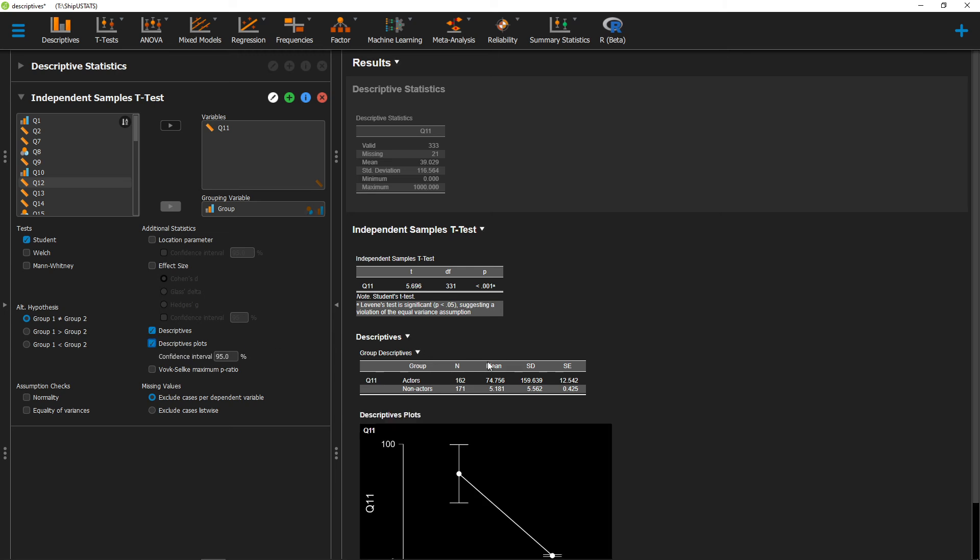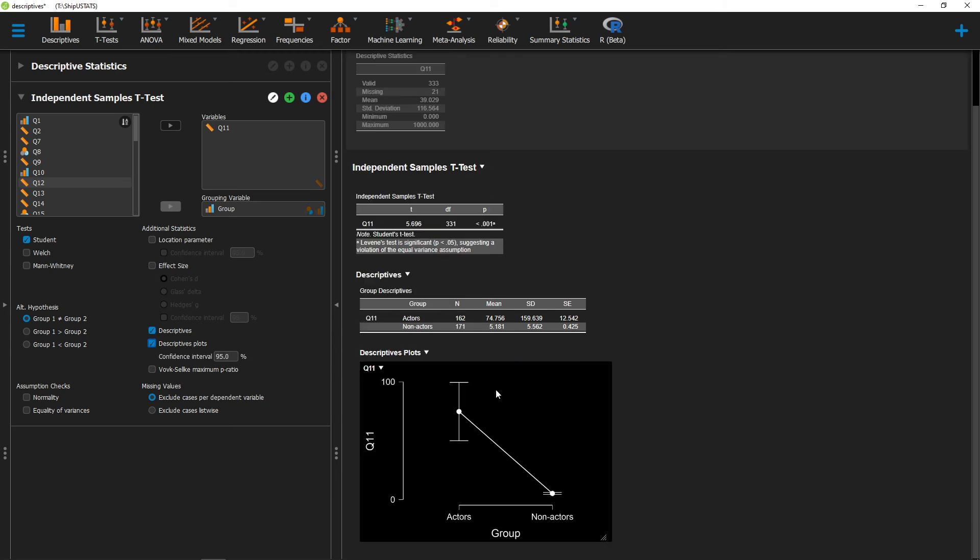I could also click on Descriptive Plots, and that would give me my means, as well as my confidence intervals, and I can change that here.